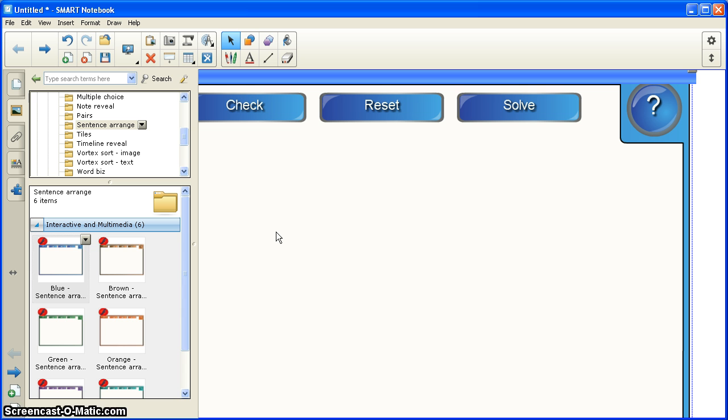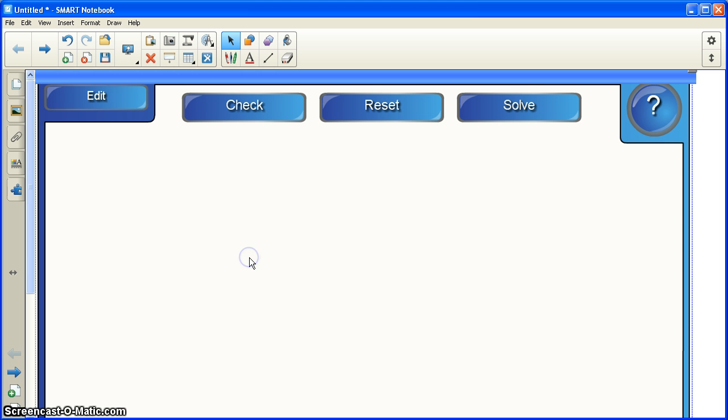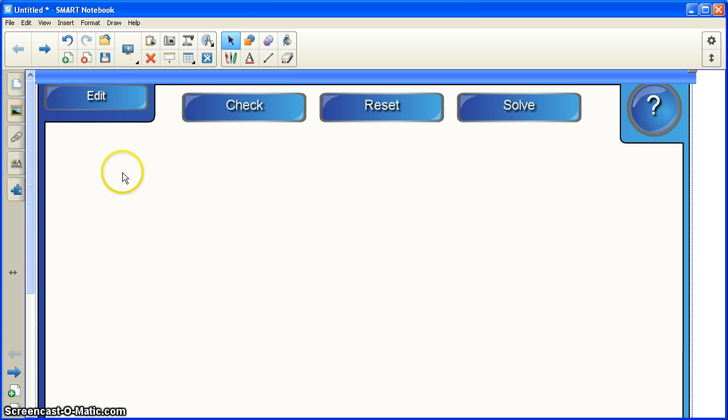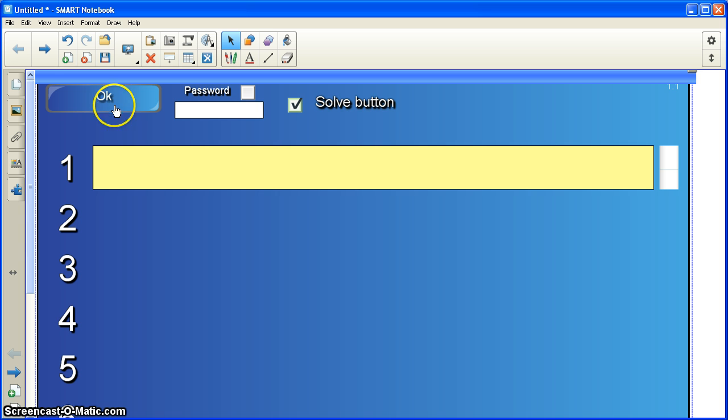Alright, I have my Sentence Arrange in the notebook. I'm now going to click on the Sentence Arrange activity, and that will hide the side panel for me. Now, what I want to do to build this activity is click on the Edit button at the top. I'll click on Edit here, and I see the screen.